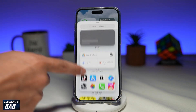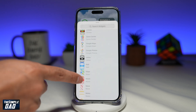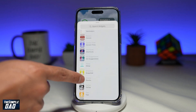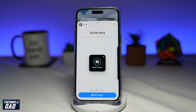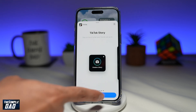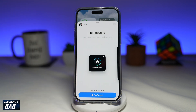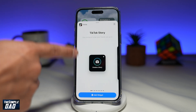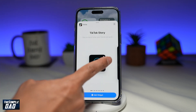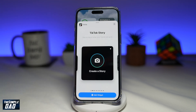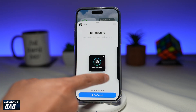Scroll down until you see TikTok and tap on it. Now TikTok will give you several options on what kind of widgets you want to add. The first widget is your TikTok story, so you can stay on top of what your friends are up to. The second one is also creating a story, which is similar to the first one.